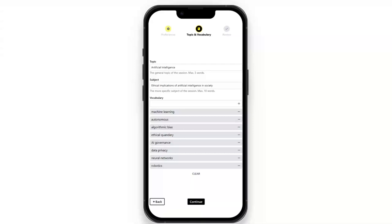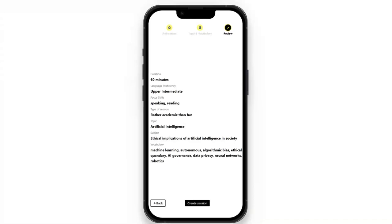This uses the concept of spaced repetition, where we are repeatedly introducing and exposing the learners to these vocabulary terms so that we can convert their working memory into long-term memory. After you confirm the vocabulary and topic, you are taken to a review screen where you can see what you have inputted is going to be created. If you want to go back, you can edit that. I think it's fine, so I'm going to click 'Create session'.